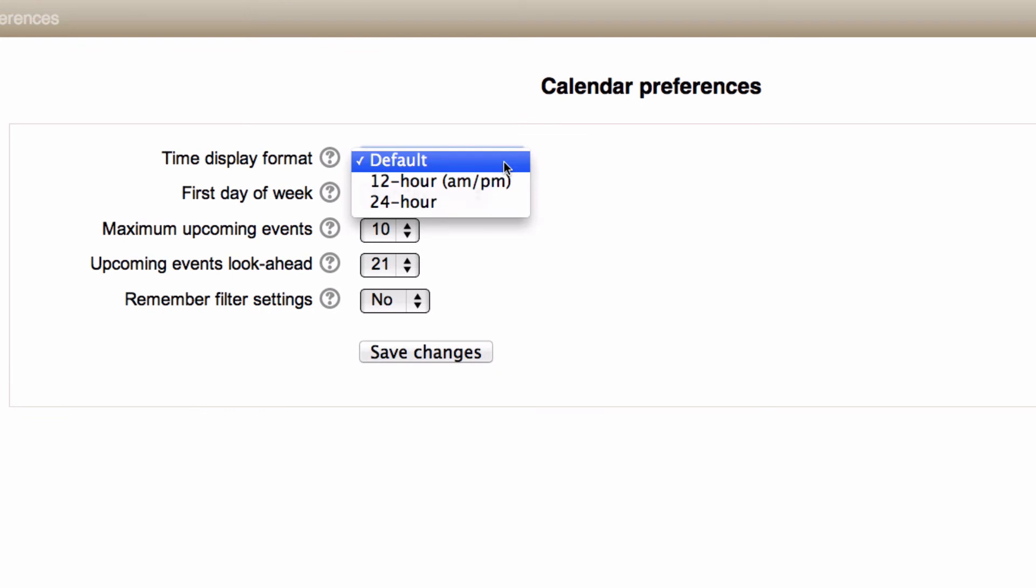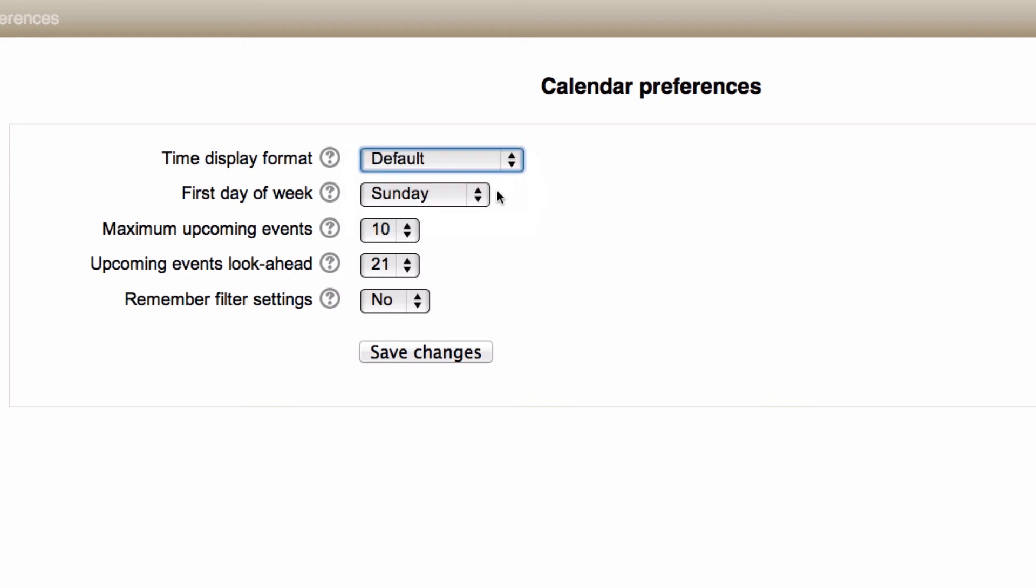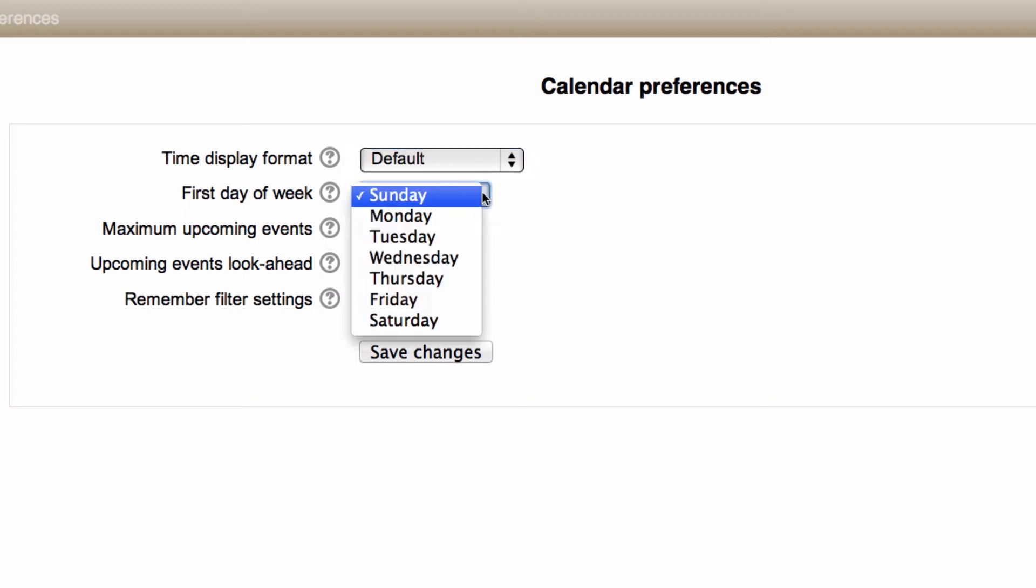It may be that you have a preferred time display format. 24 hour as default, but you can choose 12 hour if you prefer. And you can change which day of the week is the first day, so Sunday or Monday traditionally.